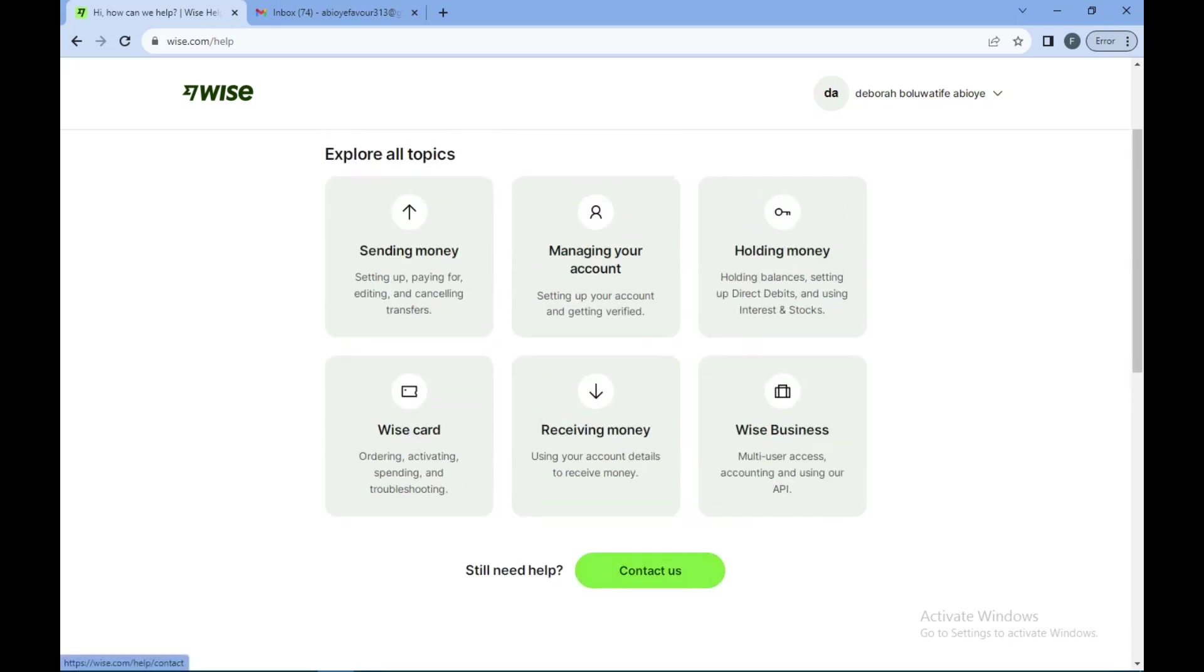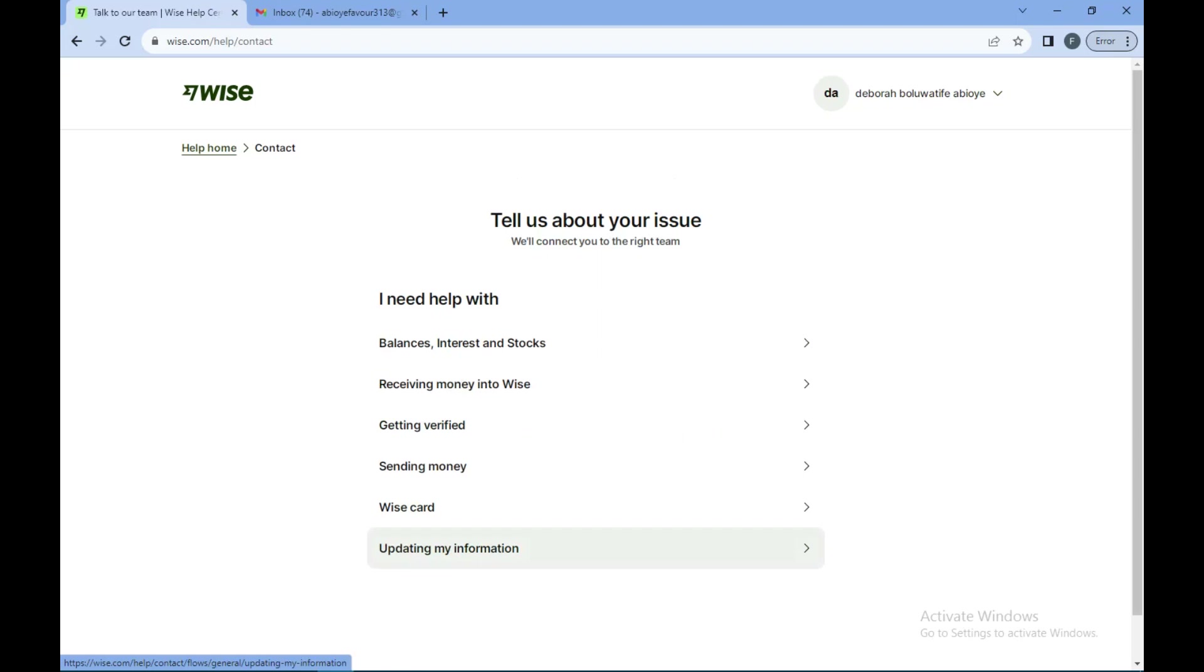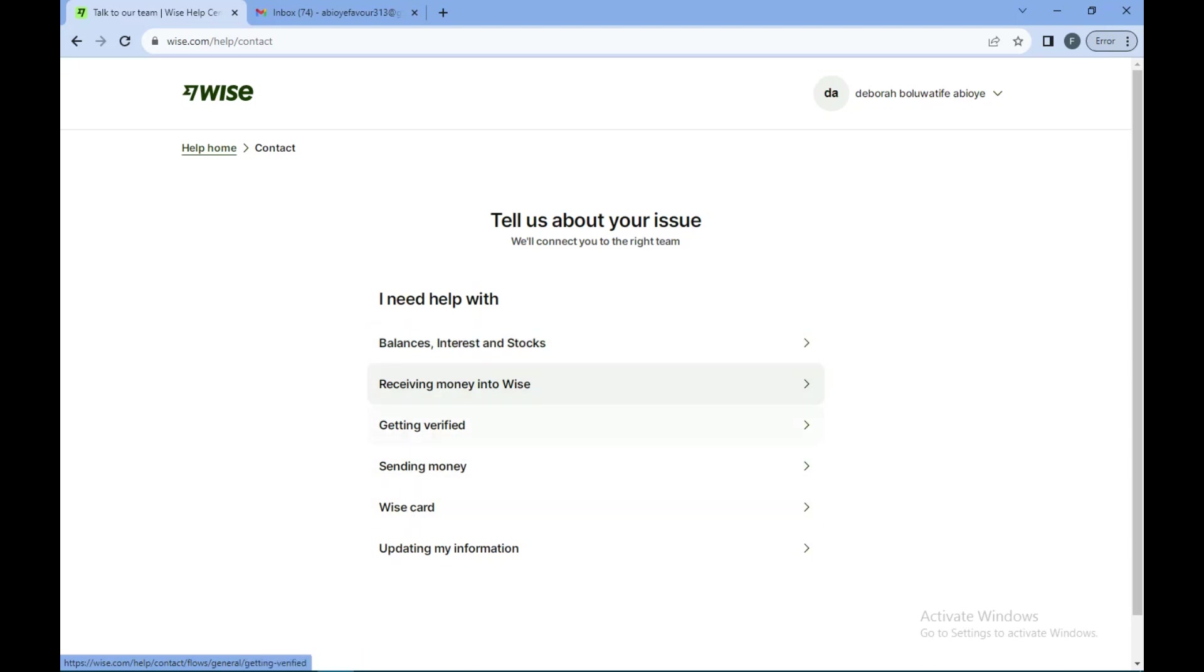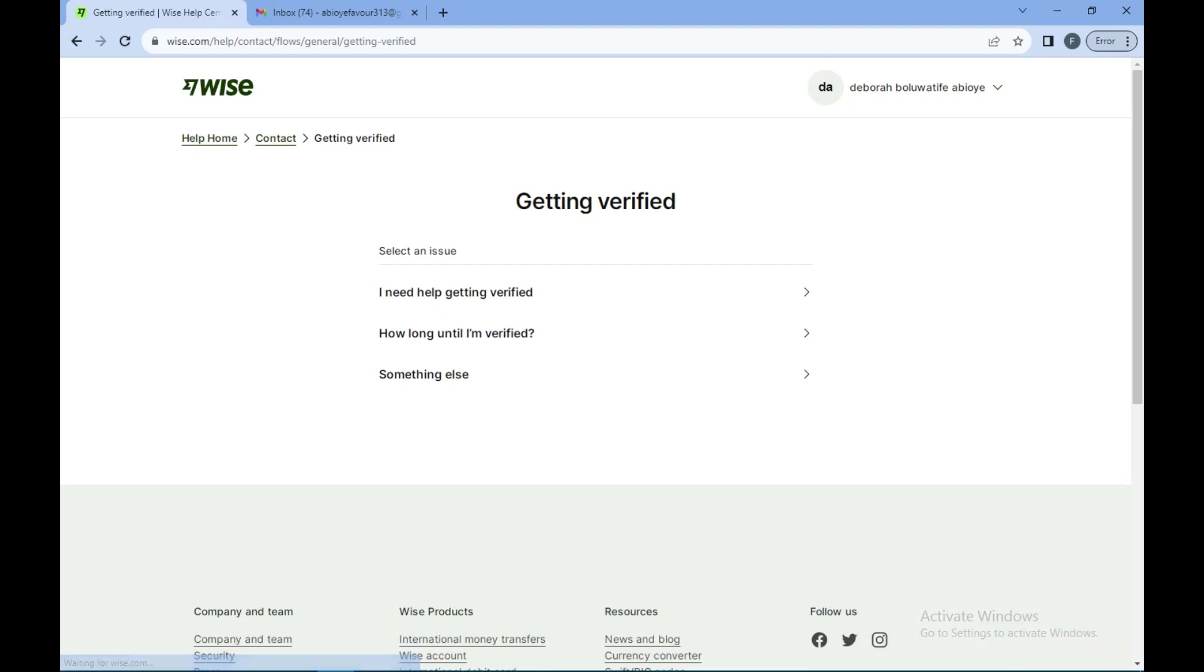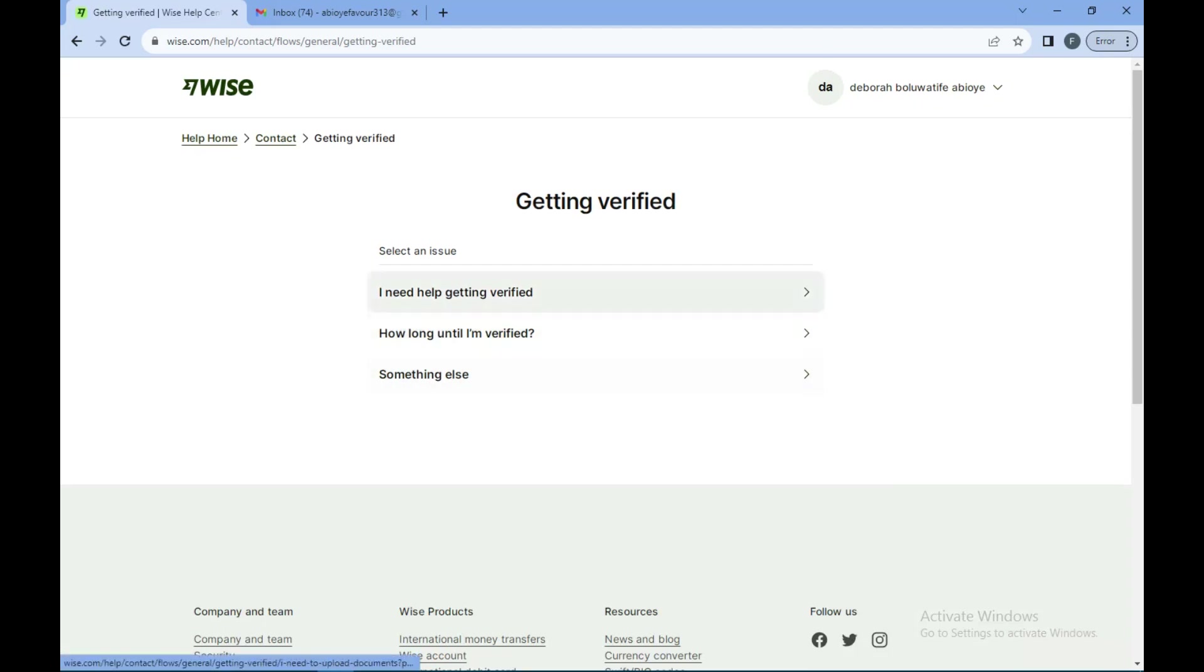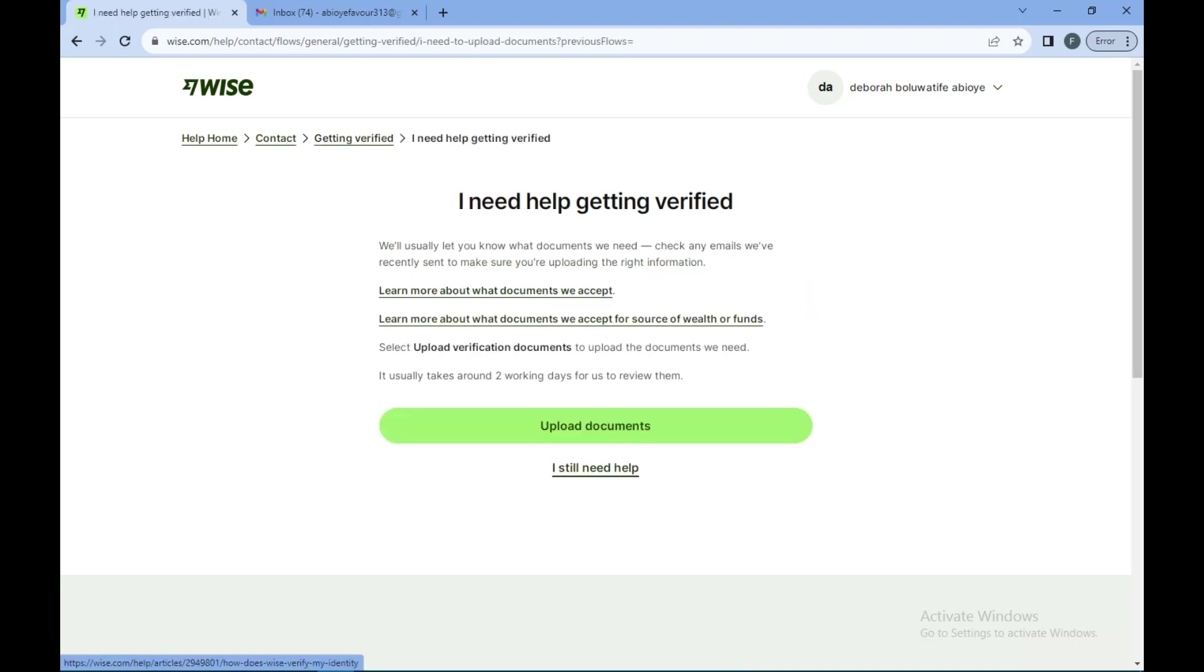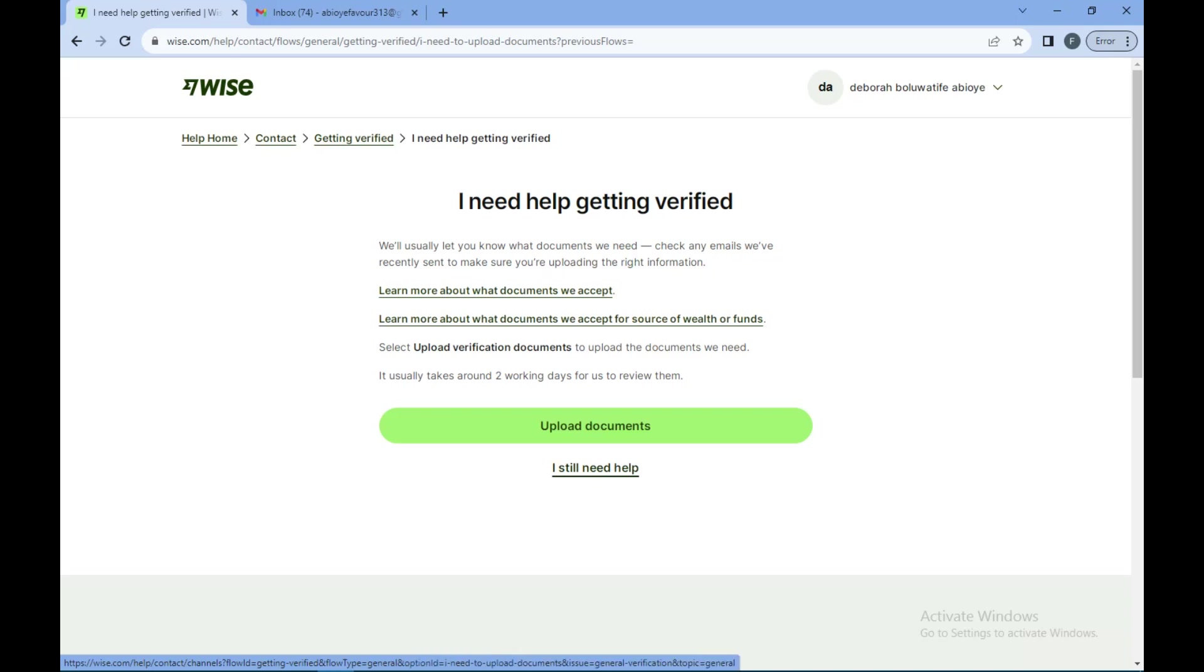You click on it then you'll be asked to tell them about your issue. Let's say getting verified, you select it then you have to be more specific. So I need help getting verified, then you could go ahead and you'll be asked to upload documents. You can upload a document or you can also click on I still need help.